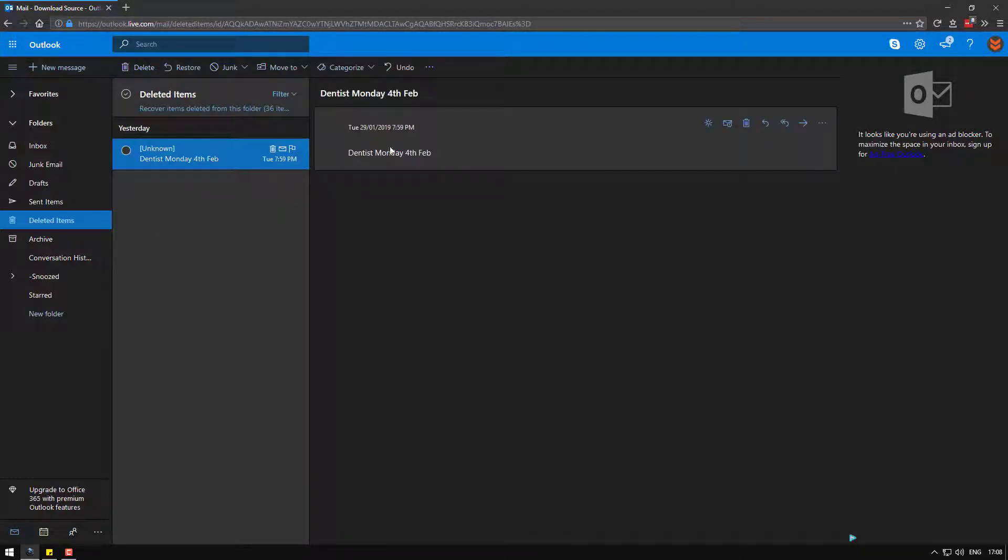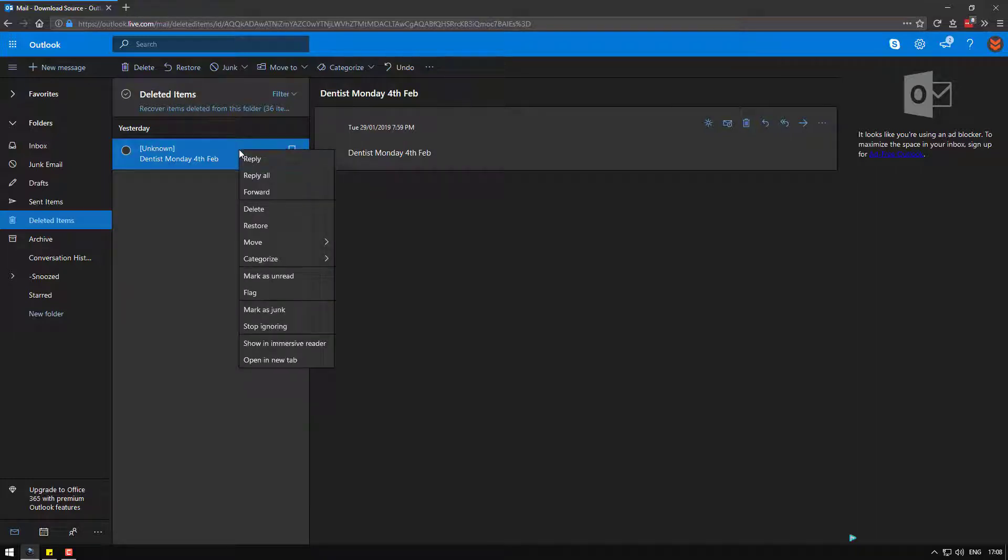Now if you want to restore it, there's two options. One, right-click and click restore. This will send it back to sticky notes. However, it takes quite a long time to get there and sometimes it doesn't actually make it.